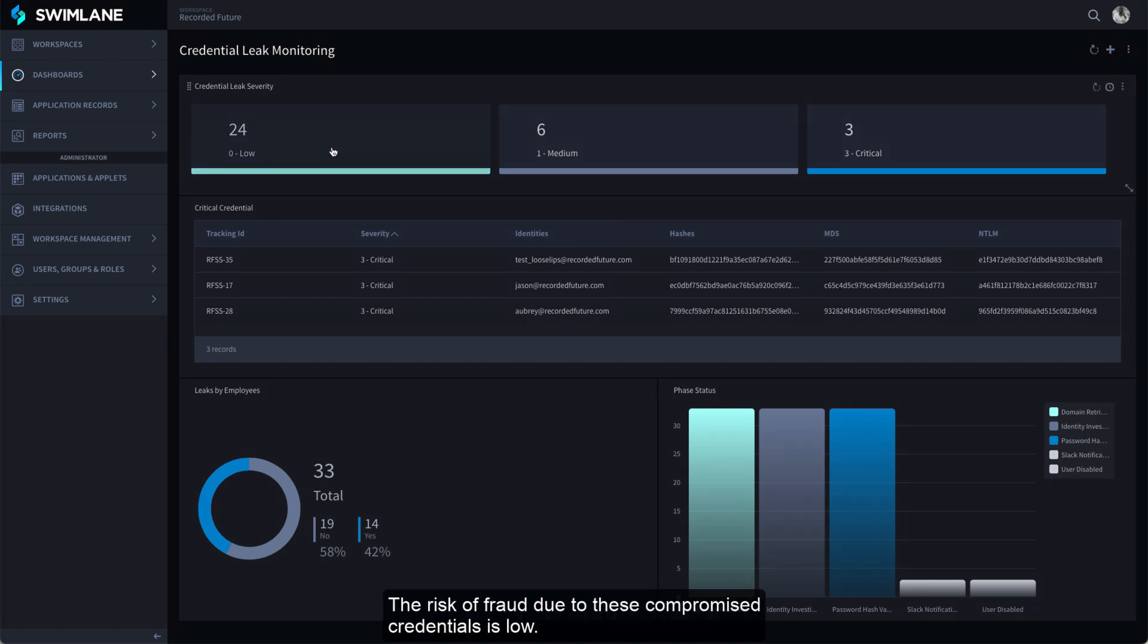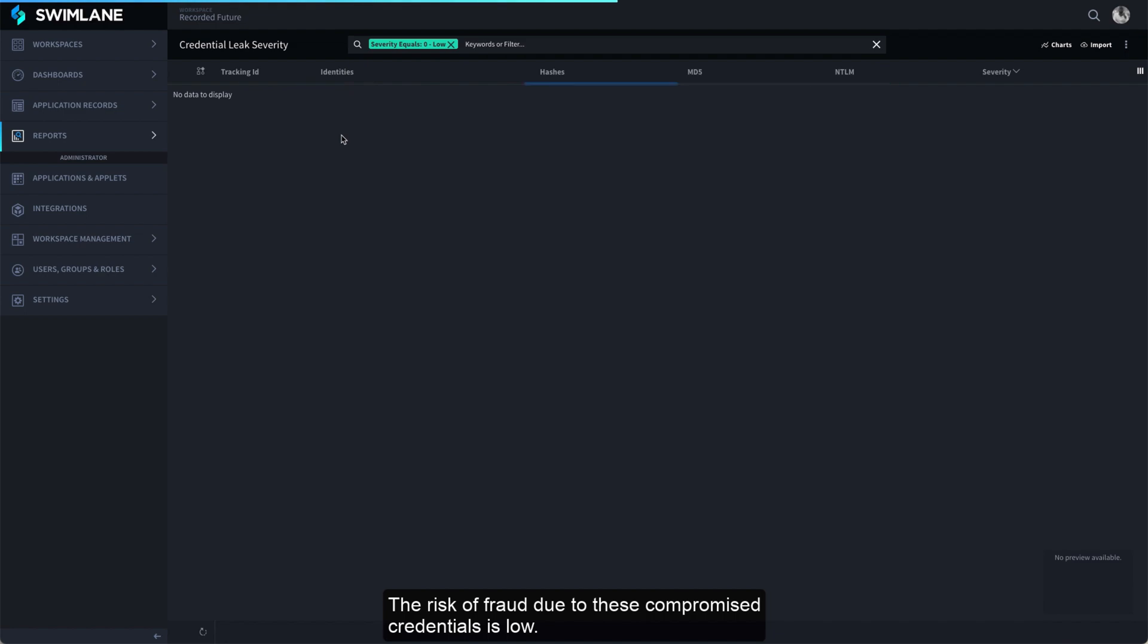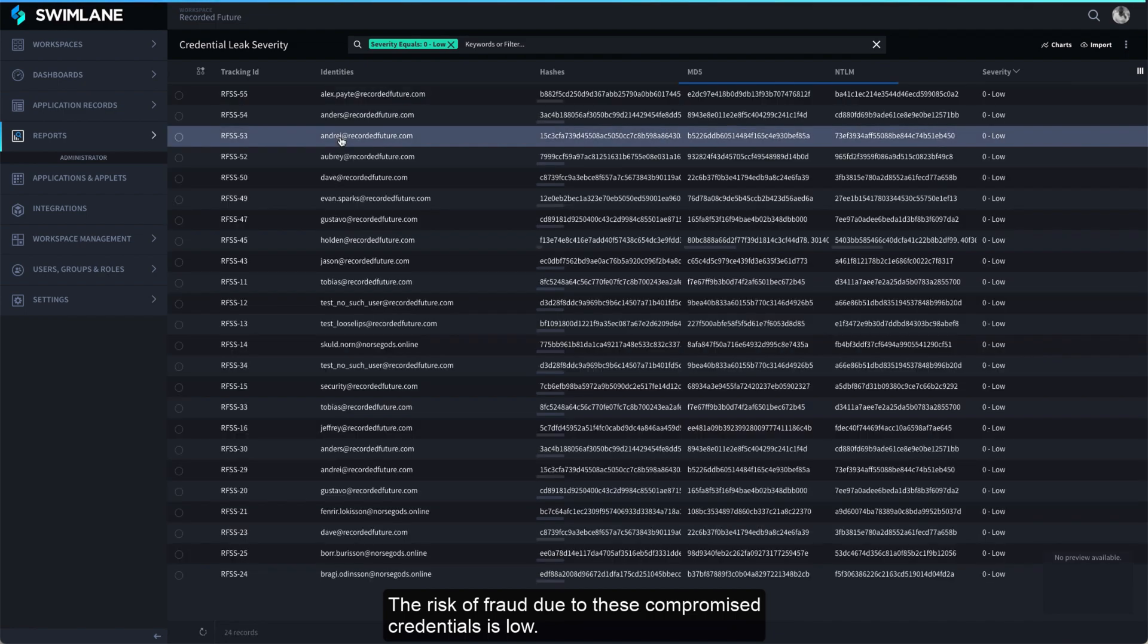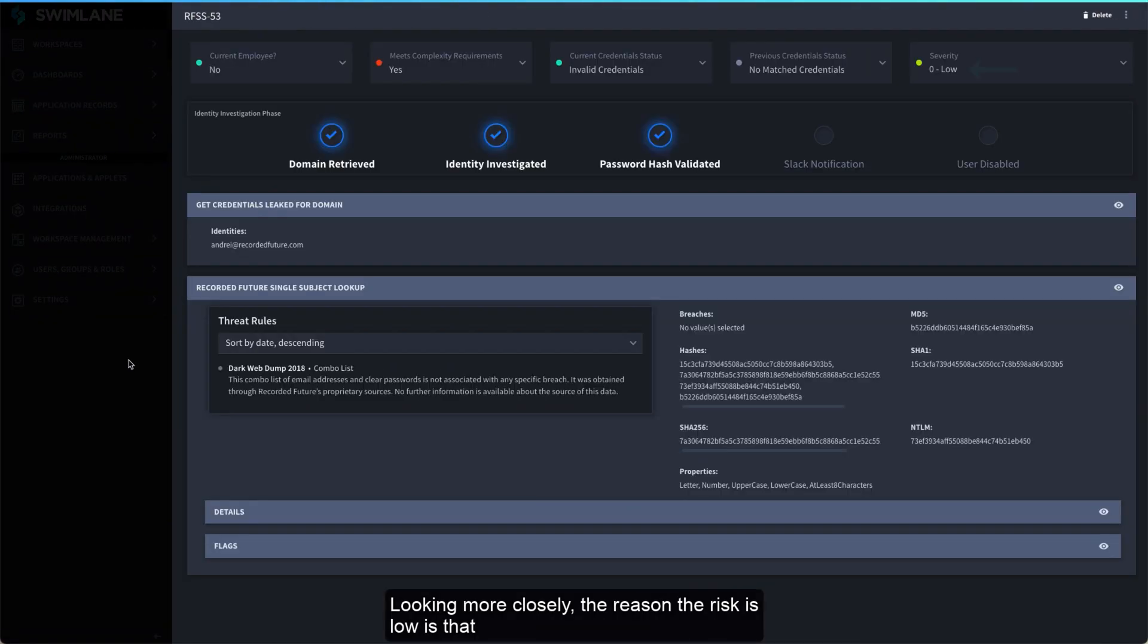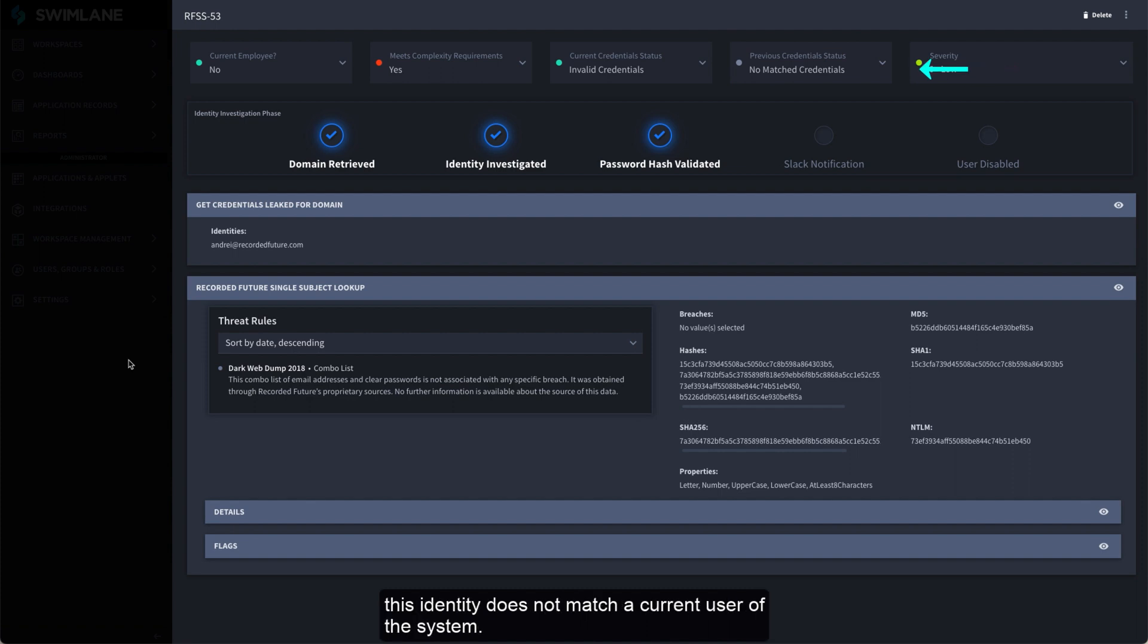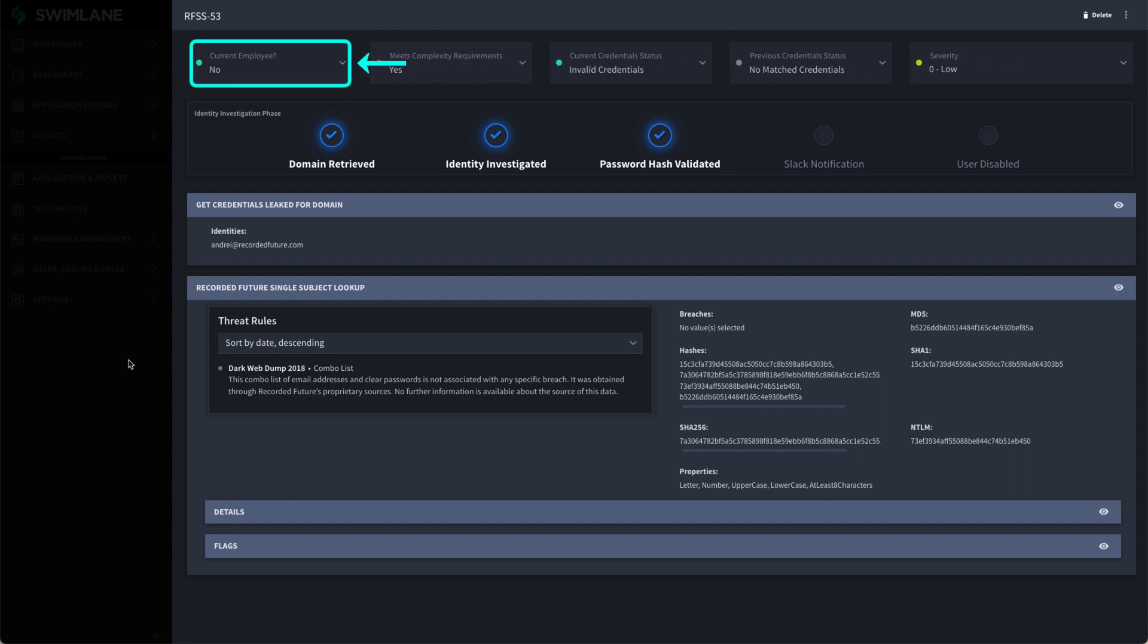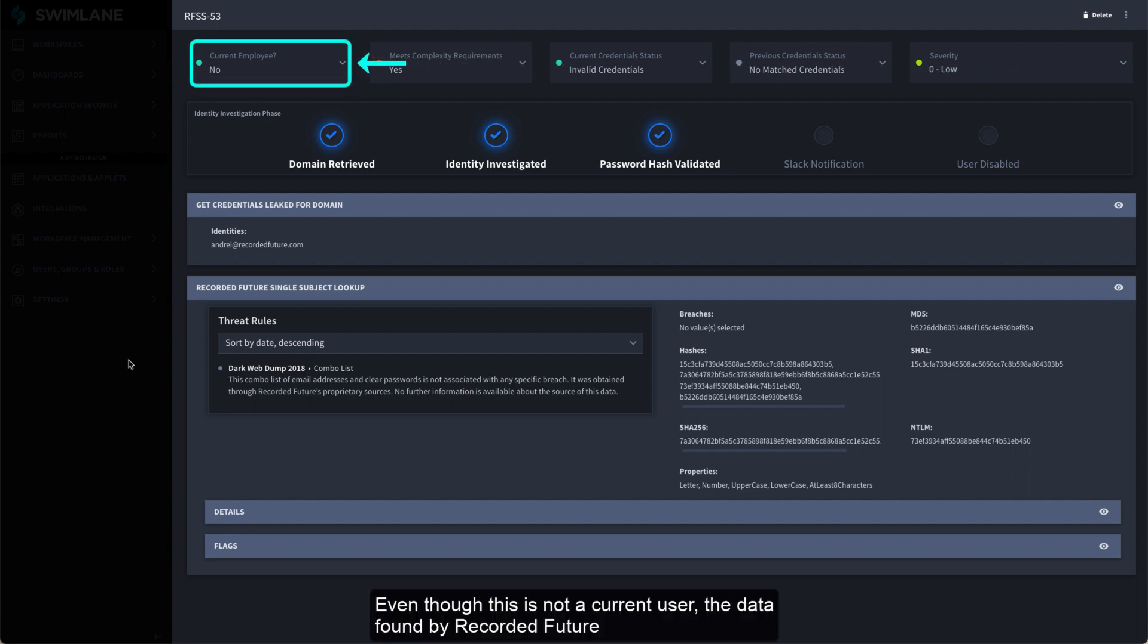The risk of fraud due to these compromised credentials is low. Looking more closely, the reason the risk is low is that this identity does not match a current user of the system. Even though this is not a current user,